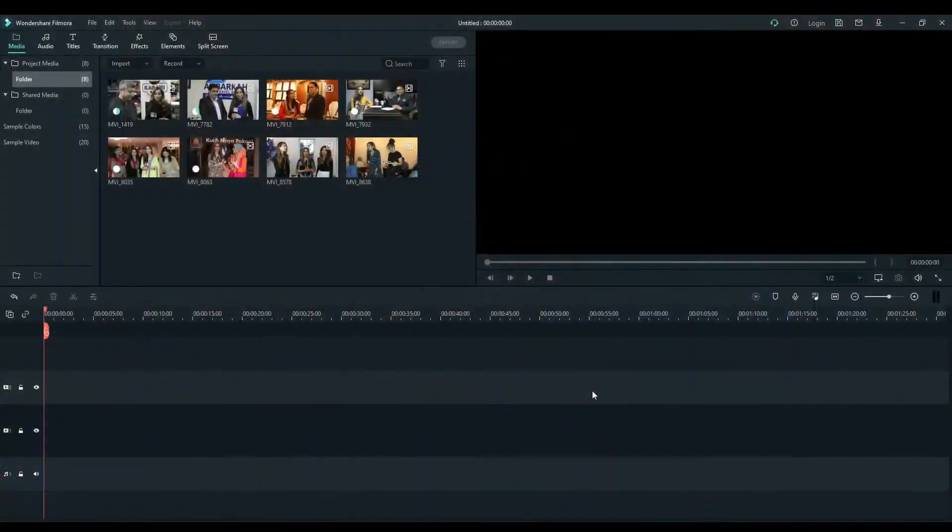Hi guys, welcome back to Photologic Studio. This is Cameron and we will be making multiple screens today in Filmora X. It's a little long tutorial but it's very easy, so just watch it until the end and you will learn a very great thing today. So let's go to the screen.